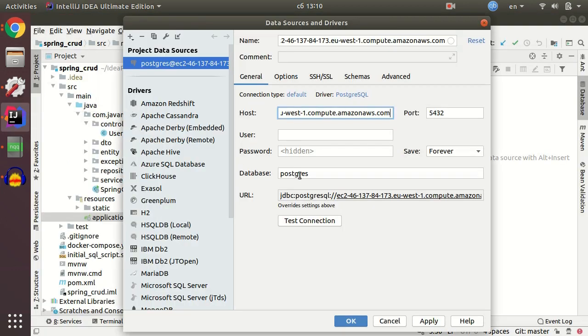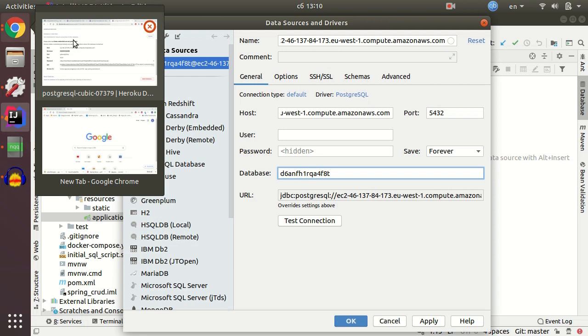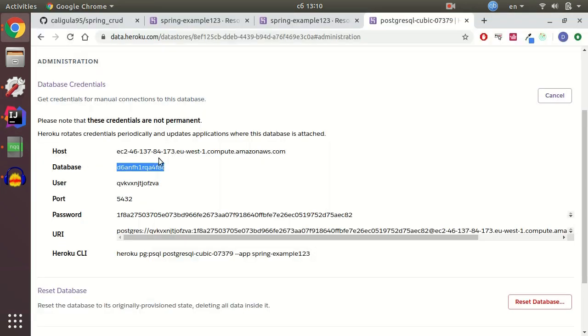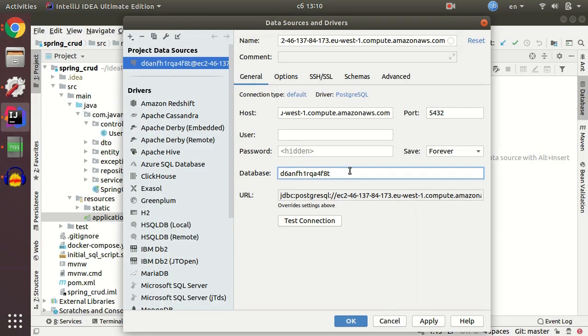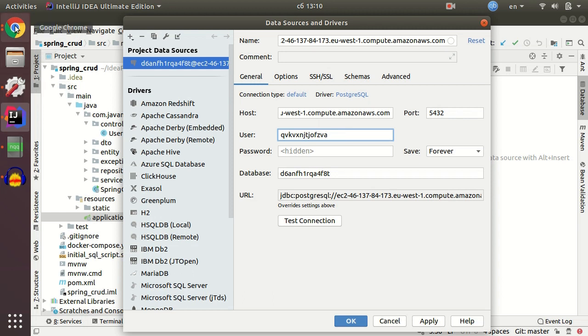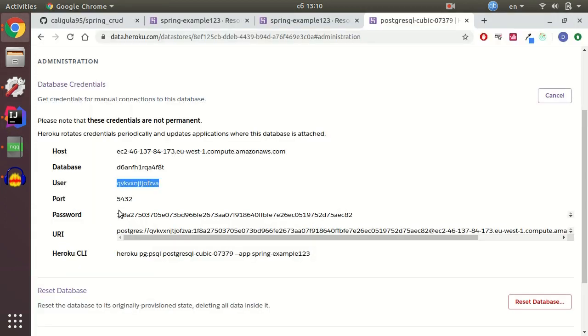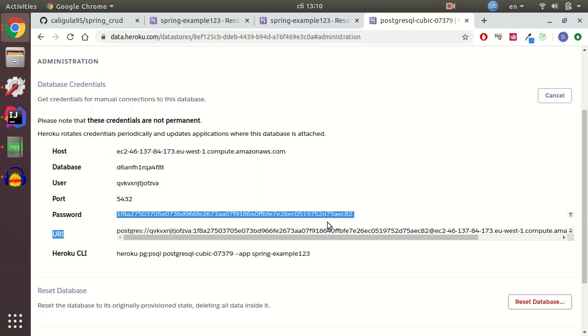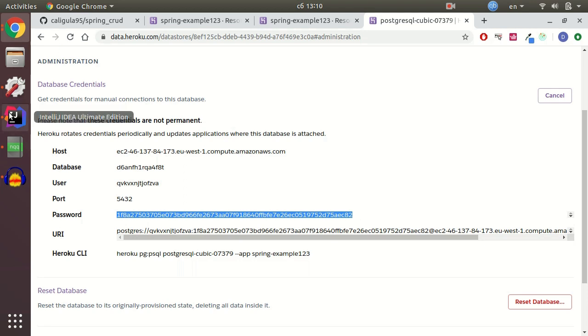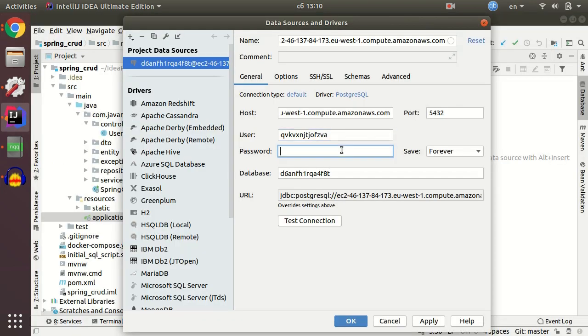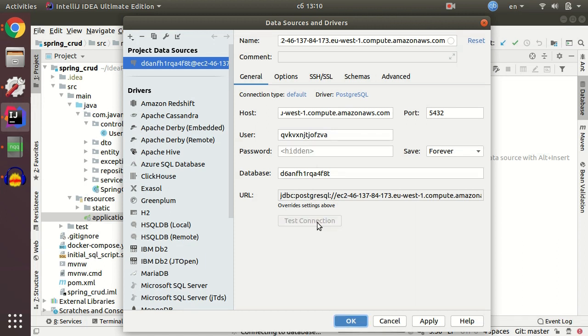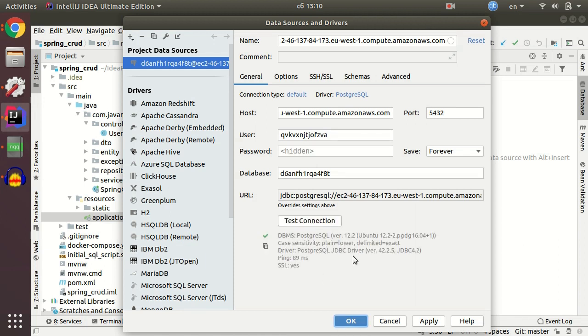And database. Find the database field. And user. And the last one is password. Password. And port is default port for Postgres. I'm not gonna change it. Password. And test connection.